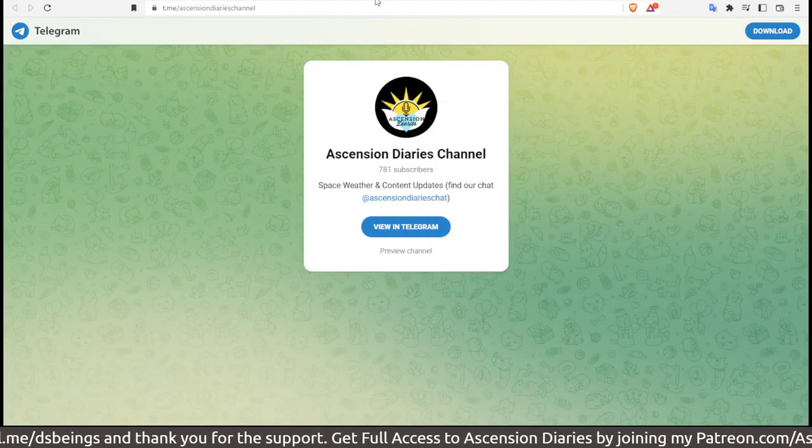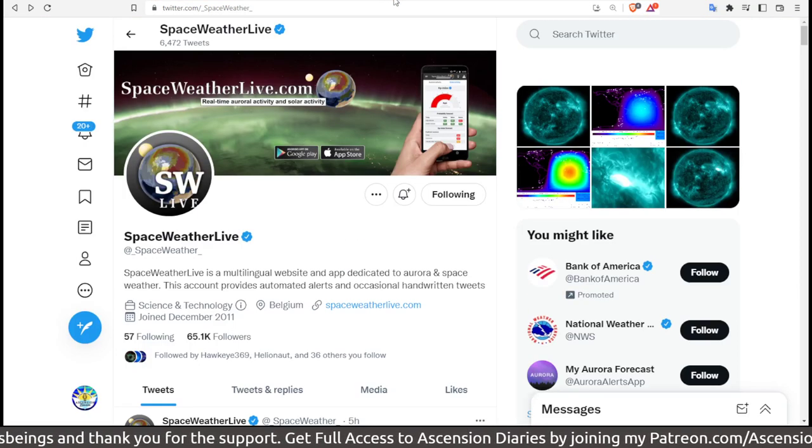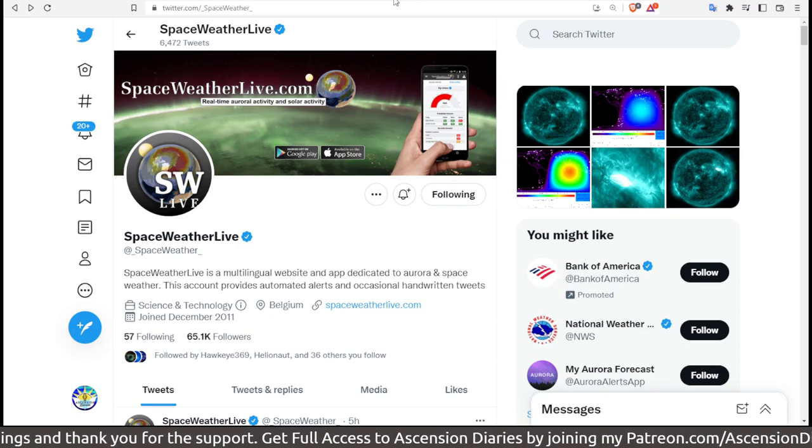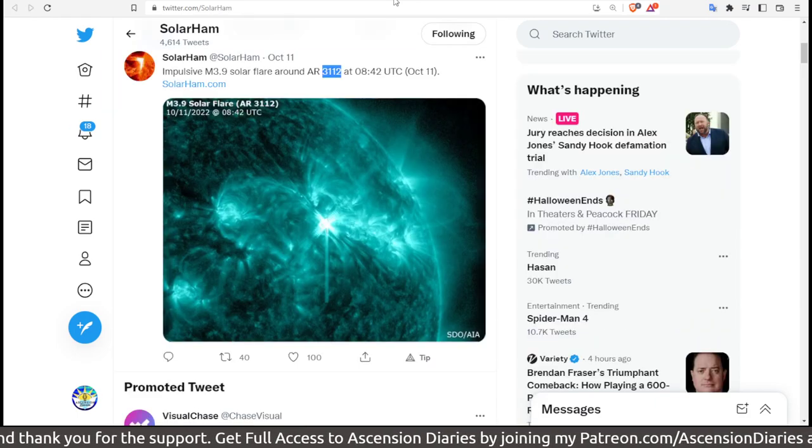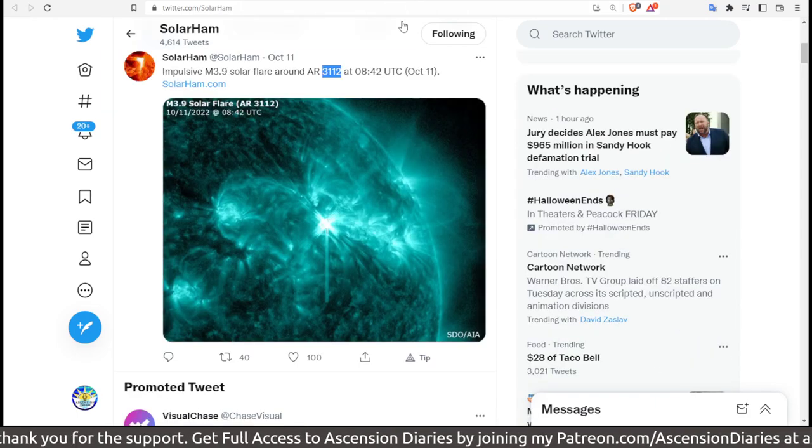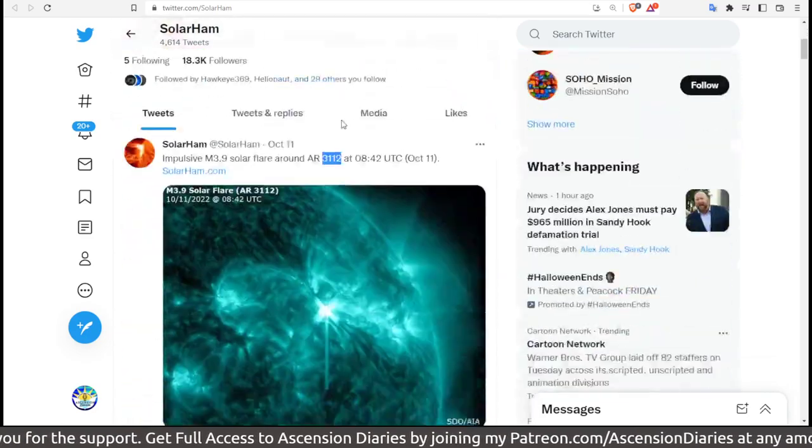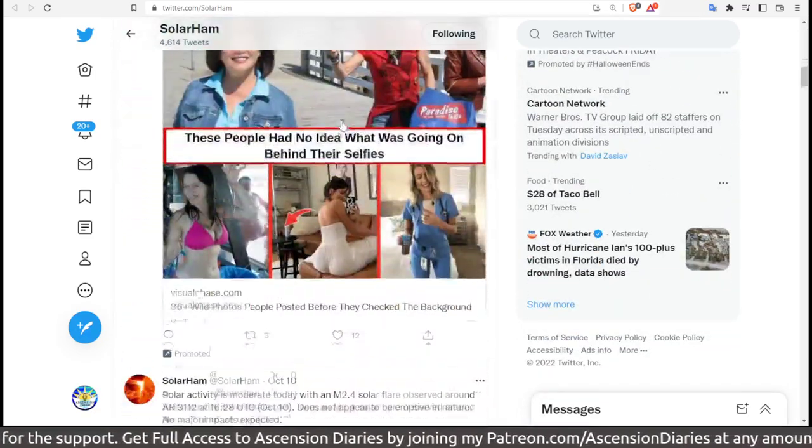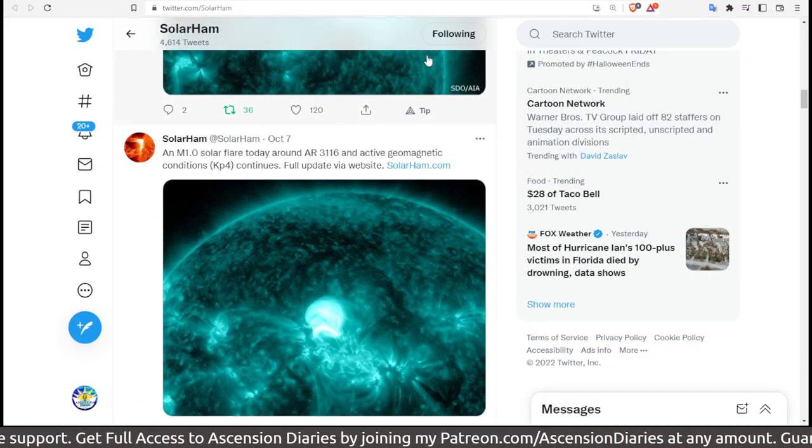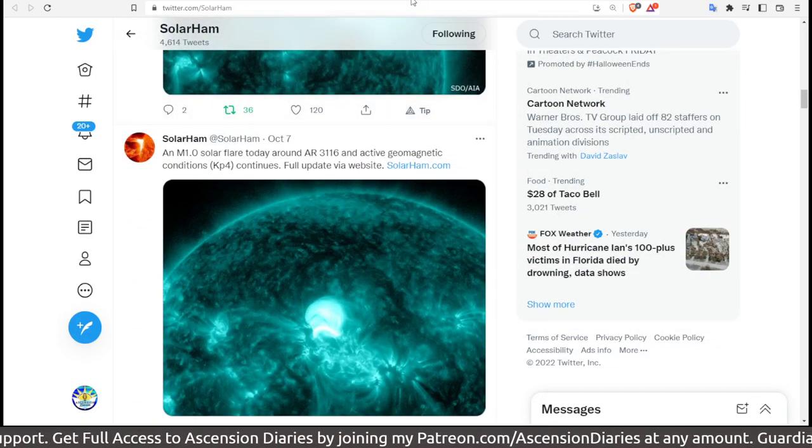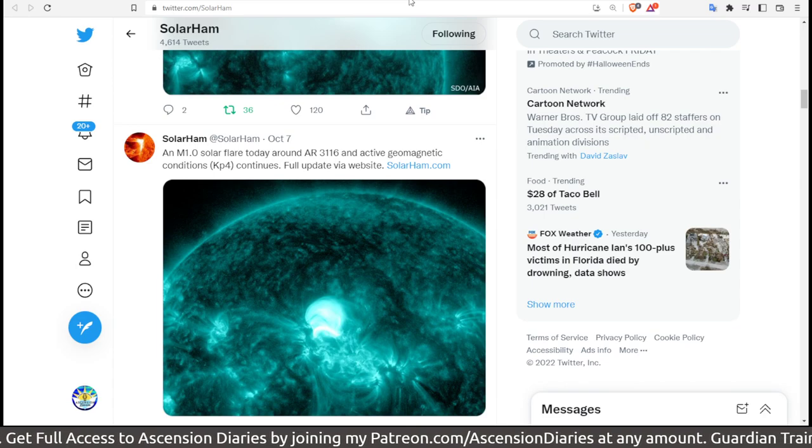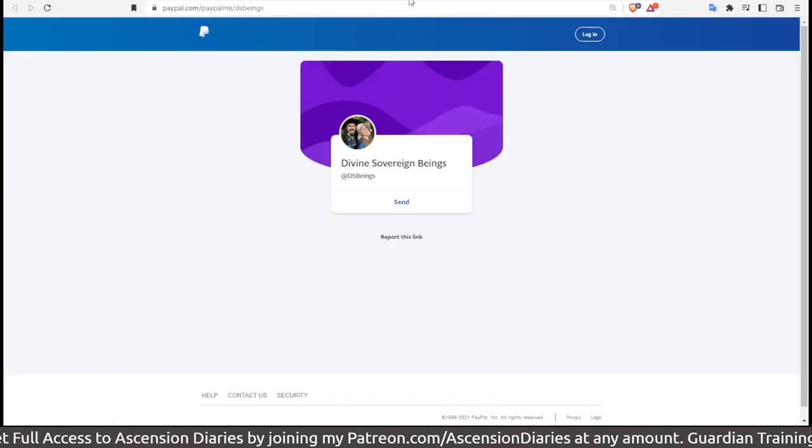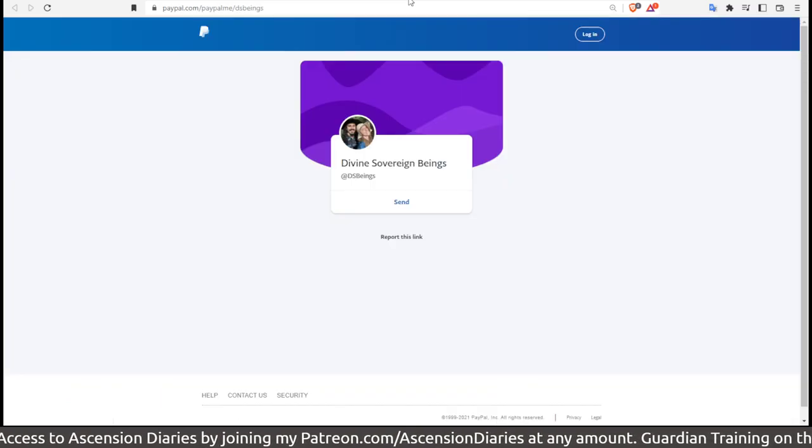Please also join me on my Telegram, either my chat or my channel. I would highly recommend you follow these two Twitter pages: Space Weather Live and Solar Ham, to get updates about the solar flares, pictures, and so on. I will repost these things, but of course it's nice to have your own resources too.